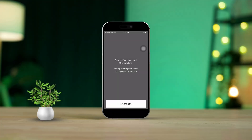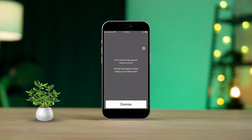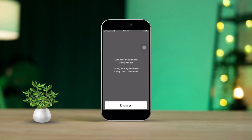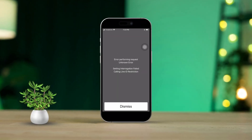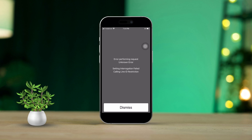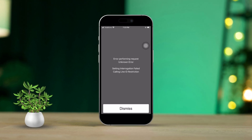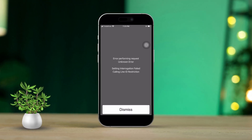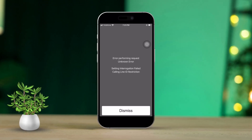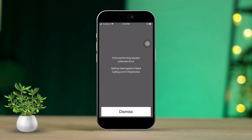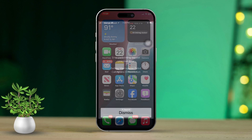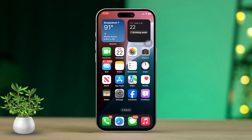Getting the error performing request unknown error on your iPhone can be super annoying. But don't worry, there are a few easy ways to fix it. In this guide, I'll walk you through some solutions step by step so you can get your phone working again without any hassle.